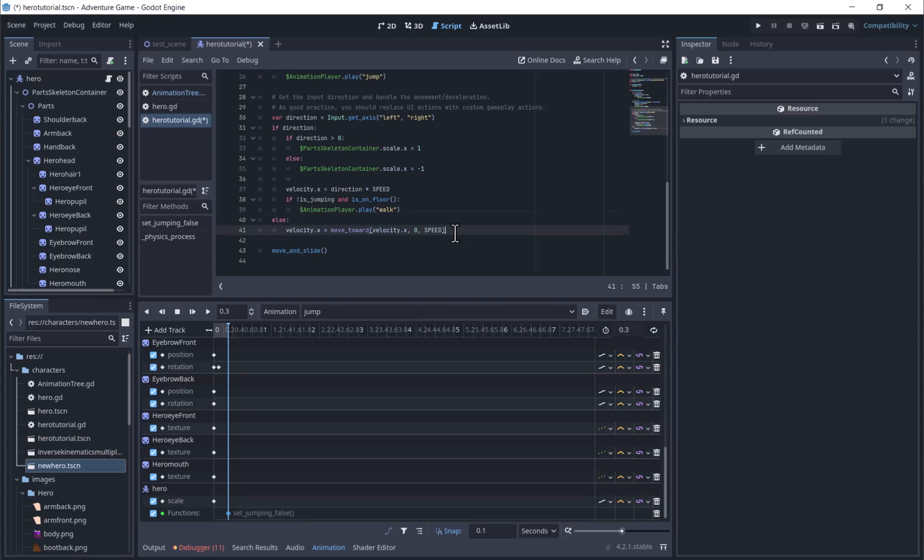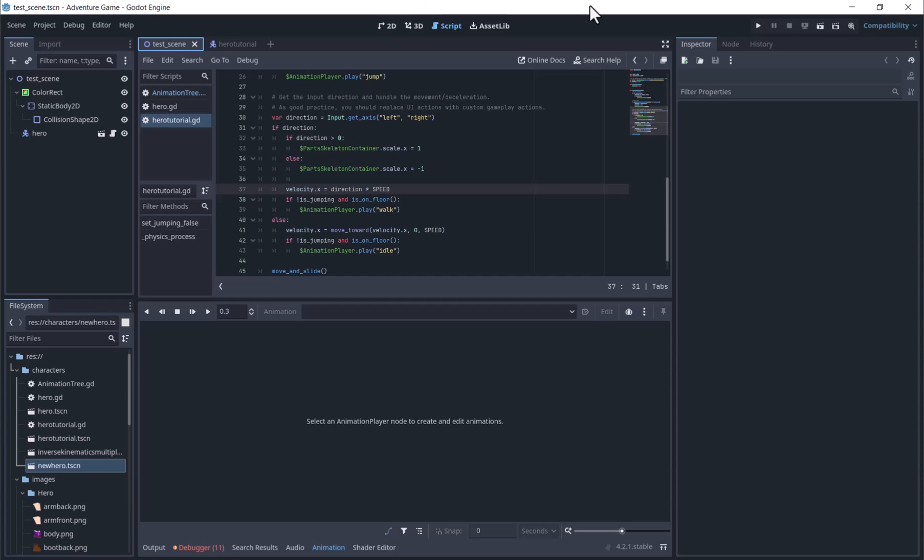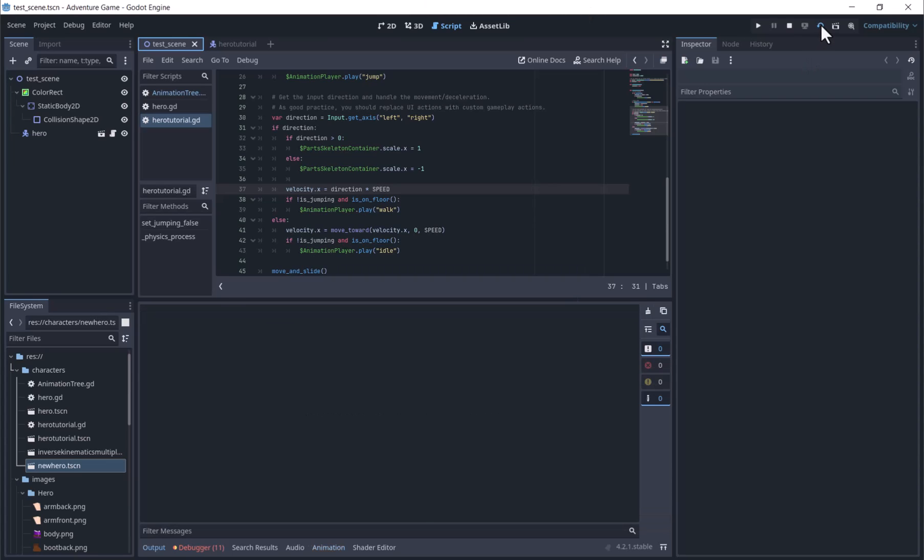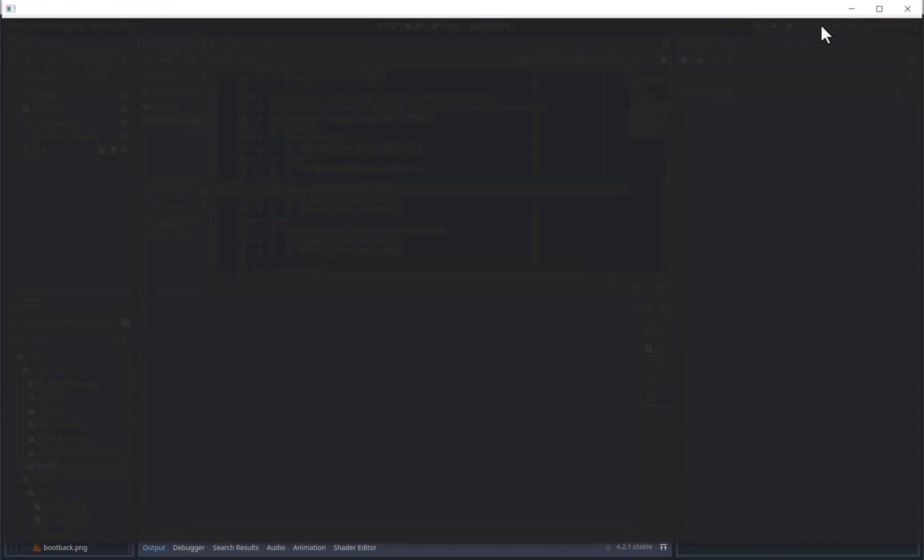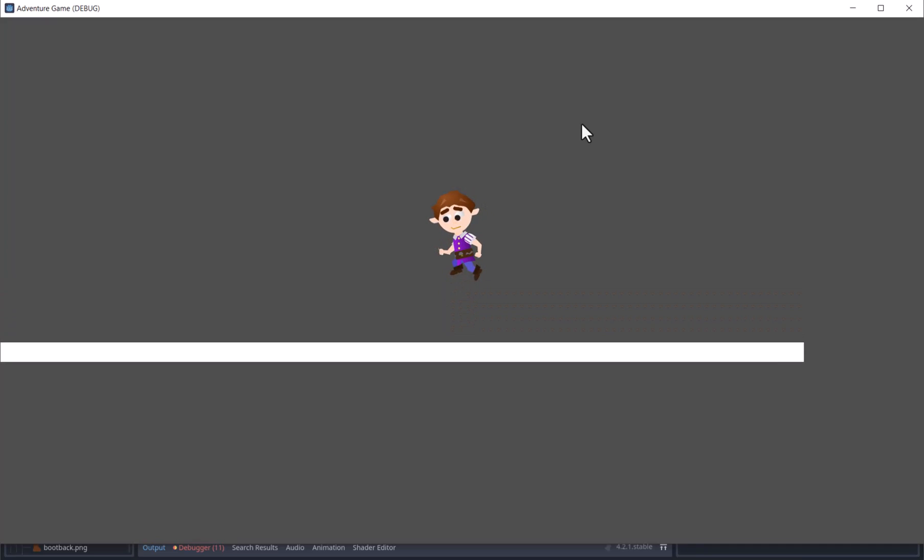Under else play Idle if not jumping and is on Floor.